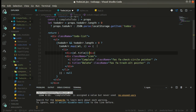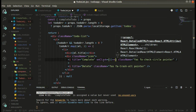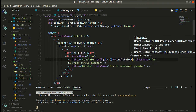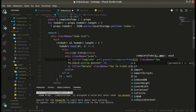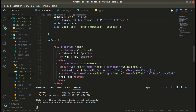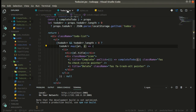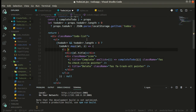Over here we have the onClick handler set to call completeTodo, passing the current index. We receive the index in completeTodo so we can alter the array based on that index. We also need to give each list item a 'key' property.